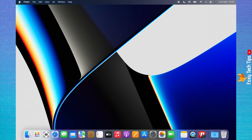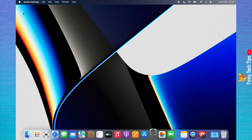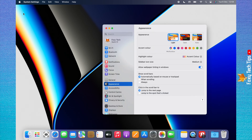Click on the Apple logo in the top left corner of your Mac. Choose System Settings from the menu that appears, then click Screen Time from the left sidebar.